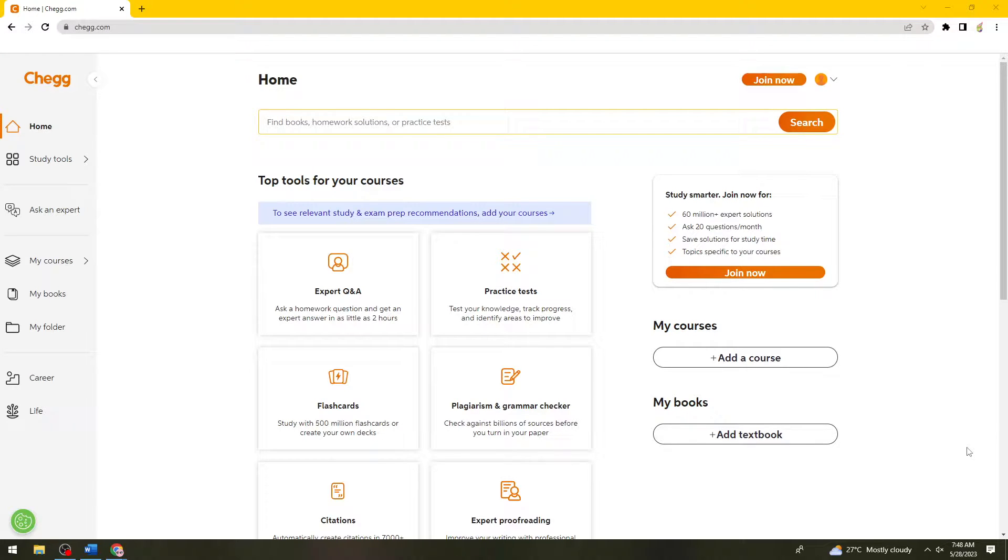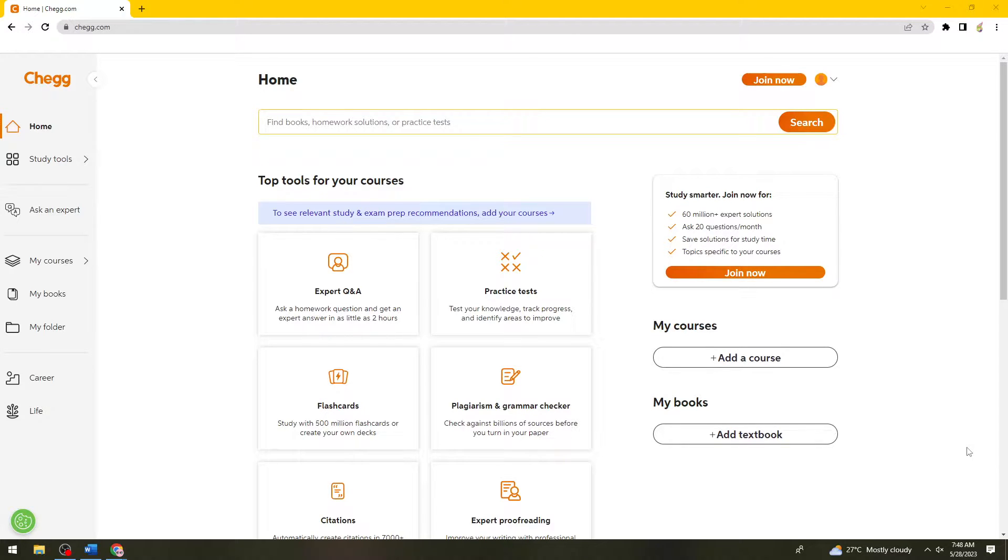Welcome. In this tutorial I'm going to show you how to cancel your Chegg subscription. So if you want to know how I did it, just keep on watching.